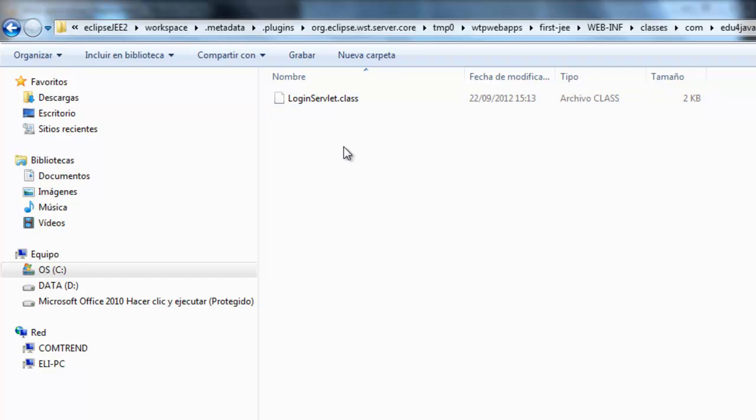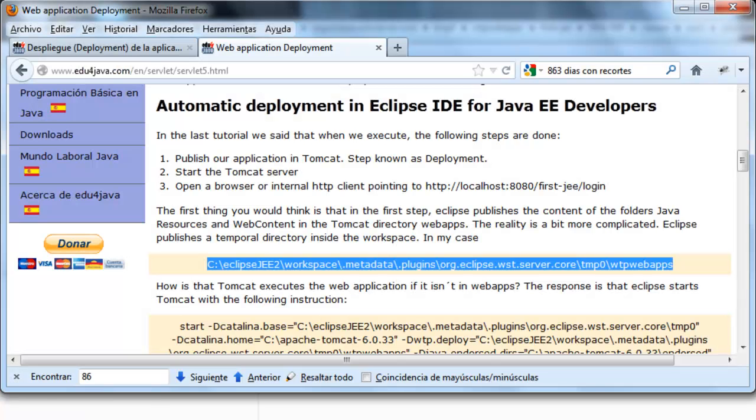The question is, if the deployment is done in this directory, how is it that it works? The thing is that Eclipse does the same as us. It executes the start and it does it with parameters.